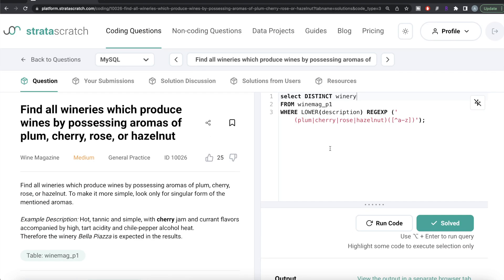It's a fairly simple question, but you need to be mindful that when using boolean indexing in Python or a WHERE clause in SQL, you shouldn't just use a simple LIKE '%plum%' or LIKE '%cherry%' — because that would match 'rosemary' as 'rose,' which is wrong. That's why we use the regex approach to ensure words are not preceded or followed by any alphabet character. Let me know in the comments if there's a better or more efficient way to solve this, and I'll see you in the next video.